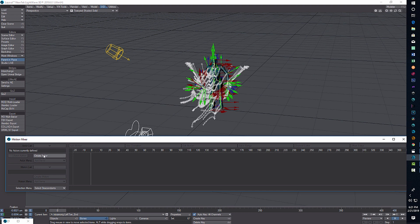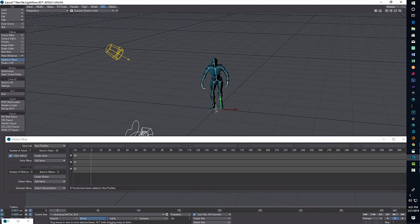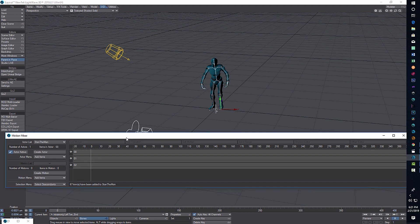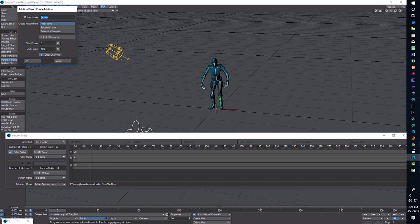Do that before you create your actor. Go to Create Actor — I'm going to call him 'Stan the Man'. If you did it right, you'll see 68 items in the actor, so you know you're on the right track. When you get your Mixamo rig downloaded, you should count the frames to find the start frame and end frame. I already know this walking animation goes 42 frames.